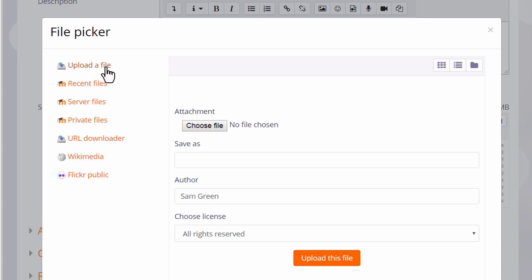The one you'll use most often is Upload a file. This will allow you to access your documents from your computer or USB drive.